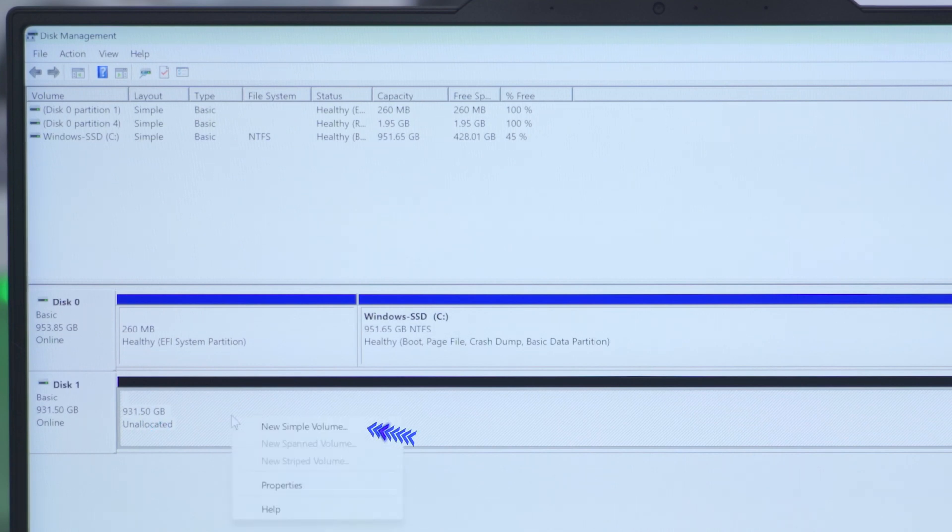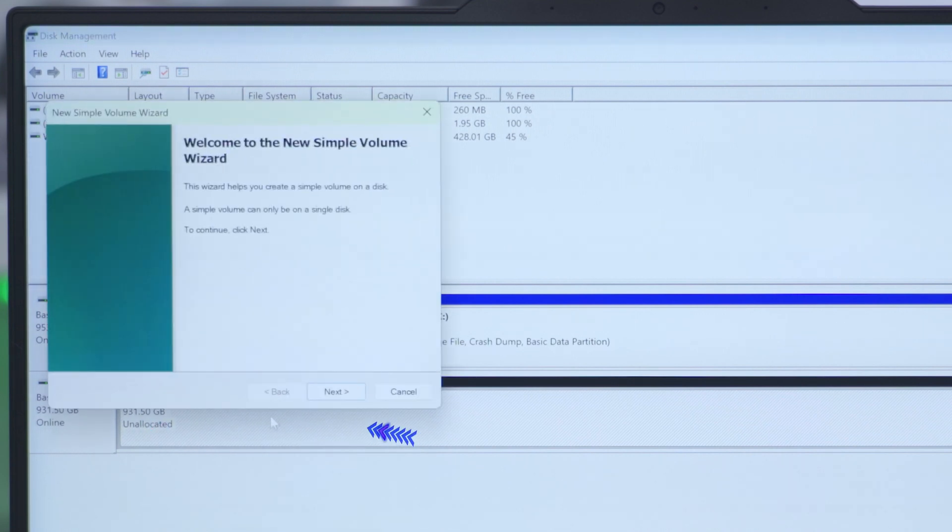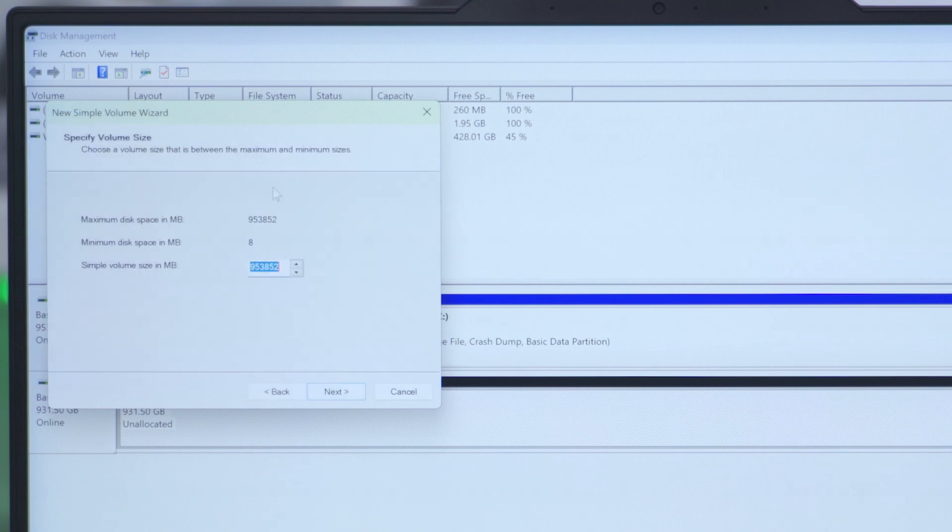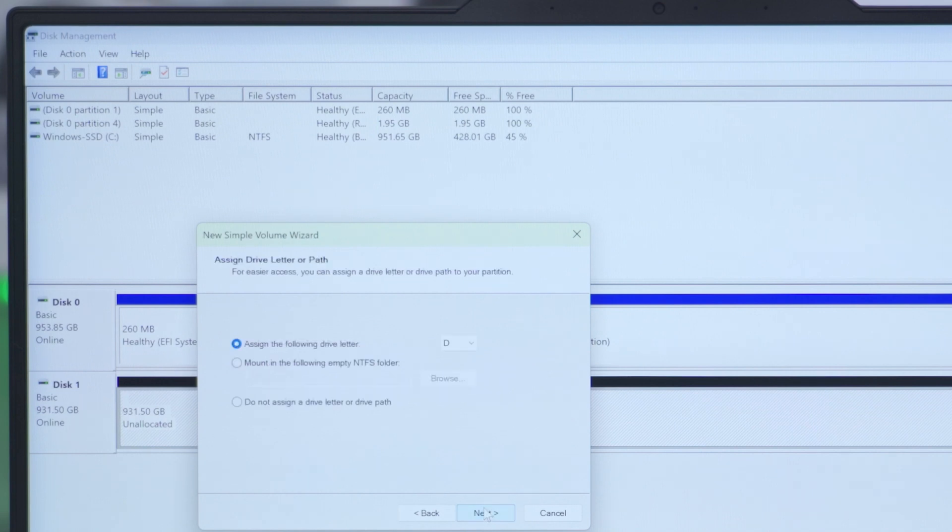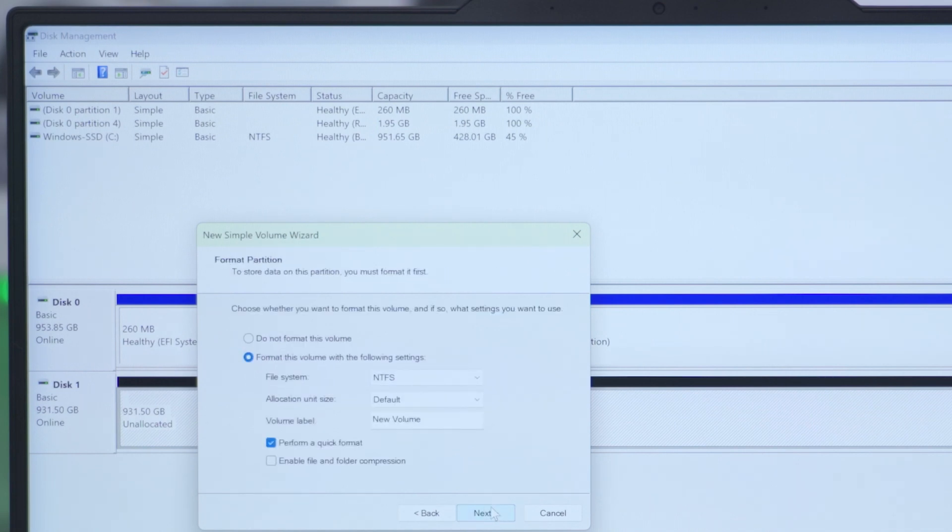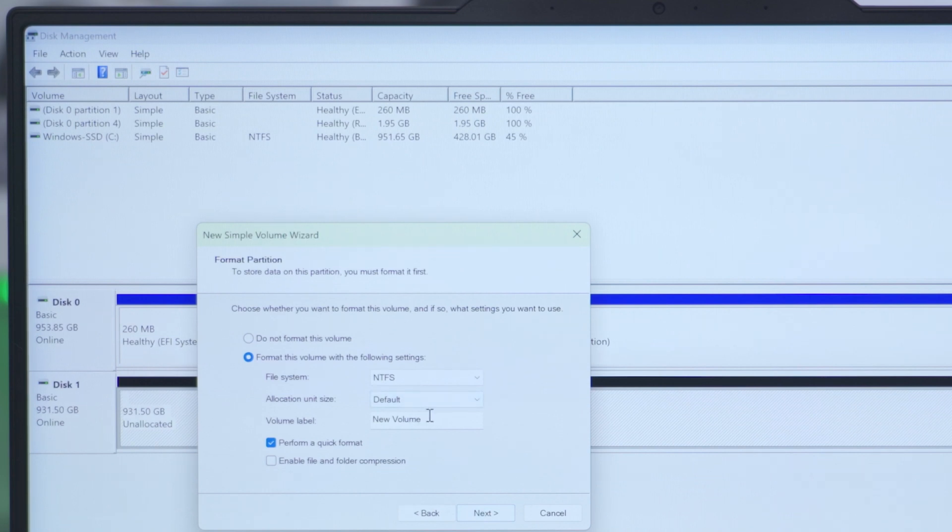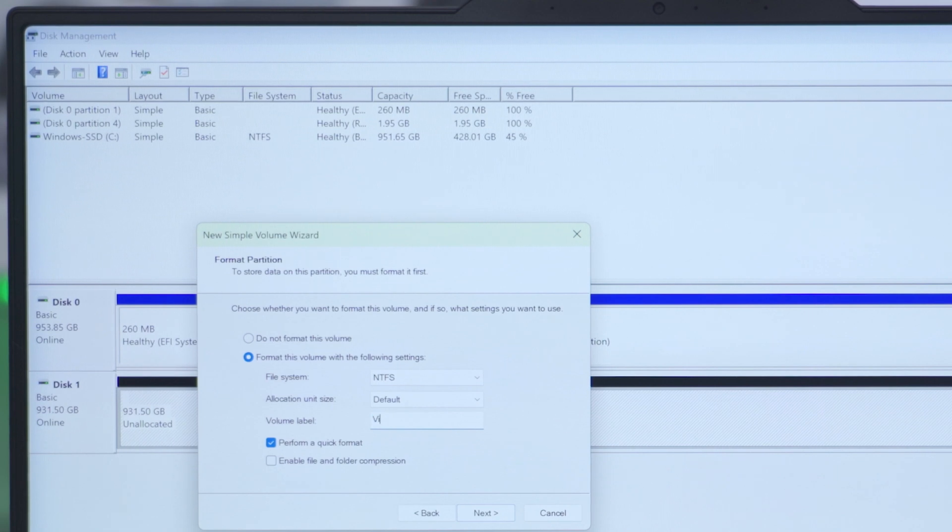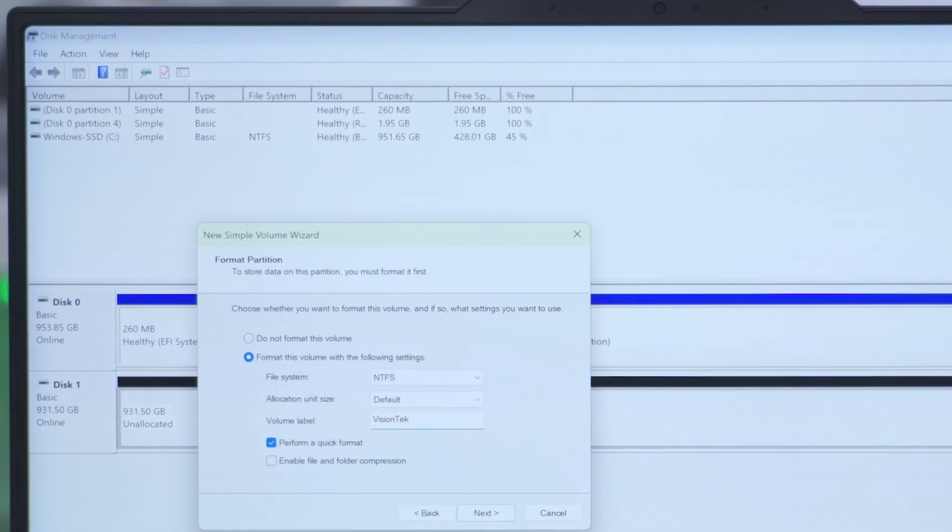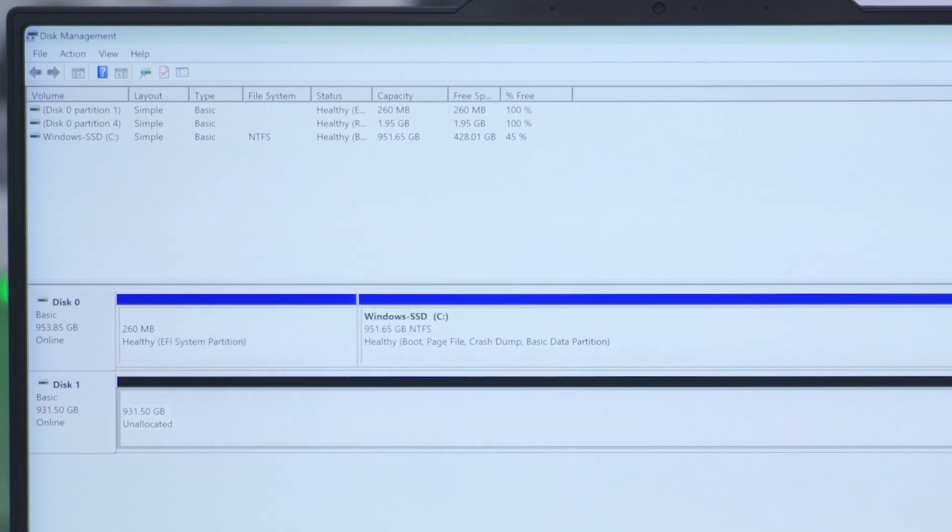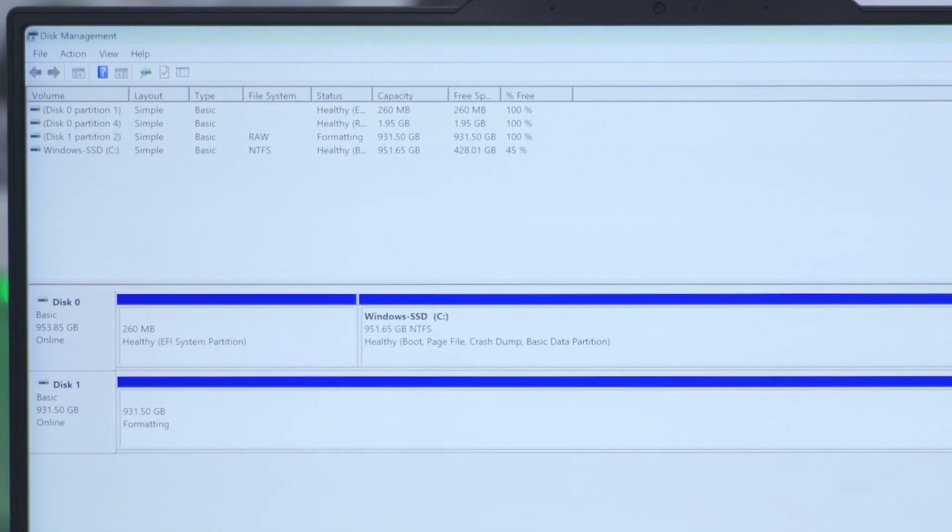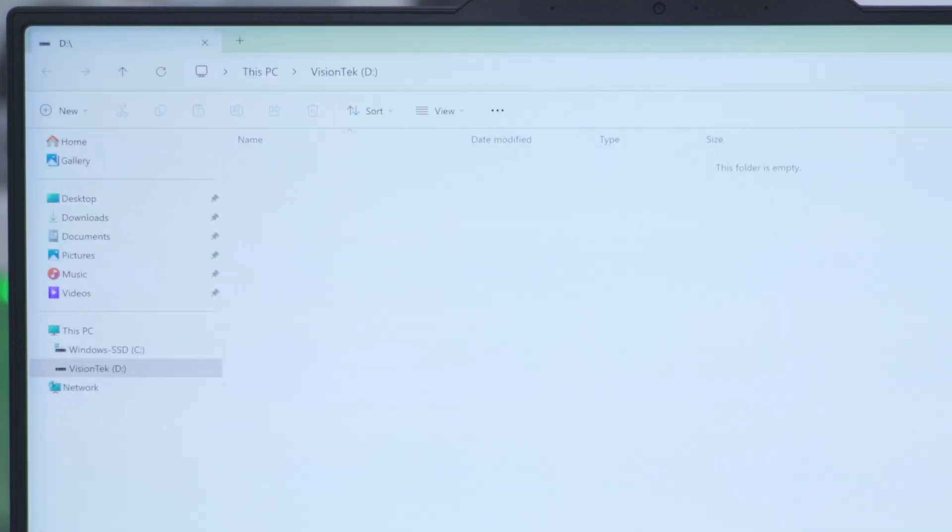So the one that says unallocated, right click on it, go to new simple volume, click next. And we want the maximum size here, unless you want to split it, but I just want it all in one drive. I'll assign it to drive D and I'll keep it as NTFS and I'll keep everything basically as the default. I can call this drive VisionTech. And then I'll go ahead and hit next, finish. And we'll let Windows do its thing. And now the drive is ready.